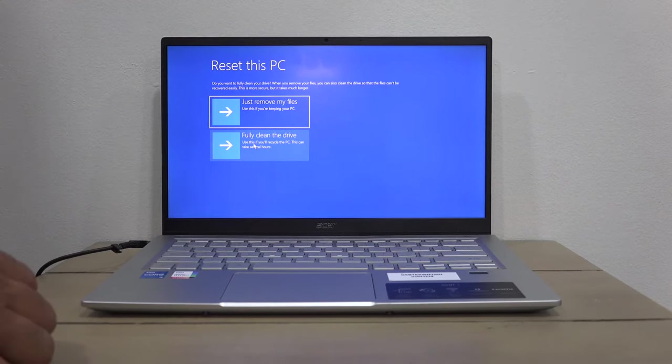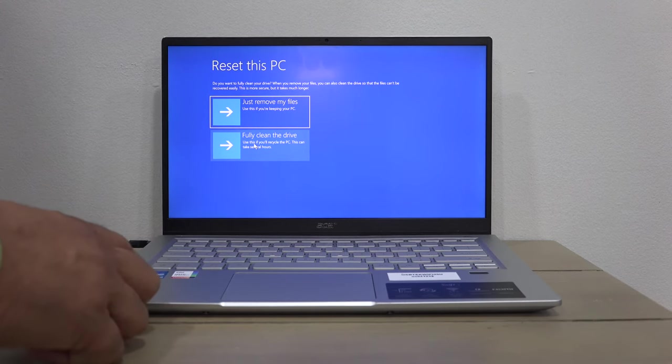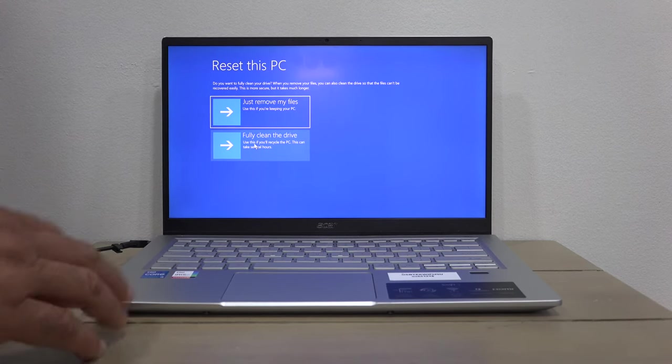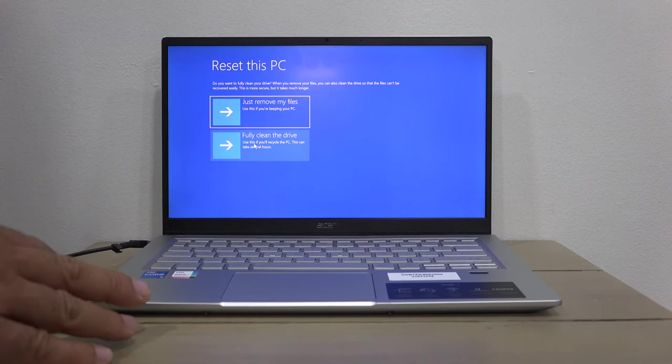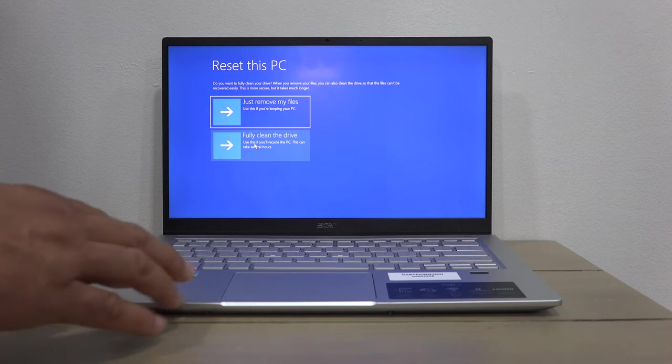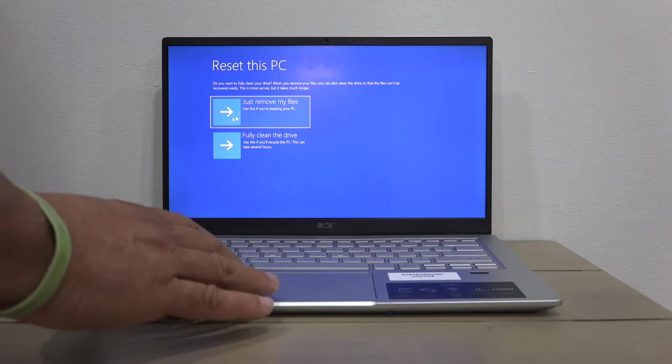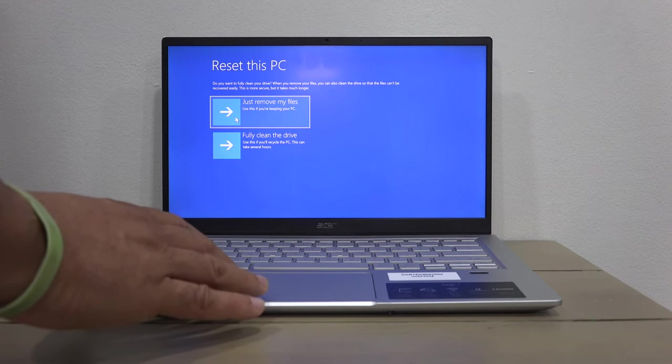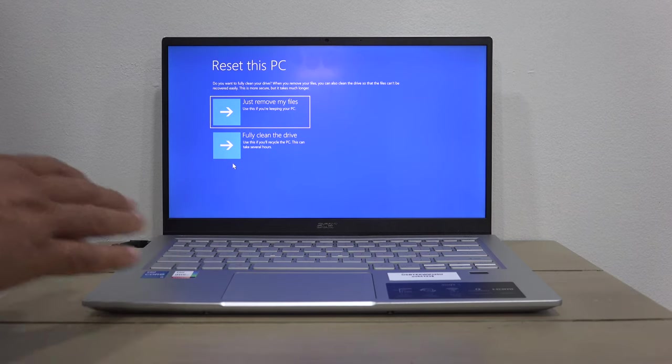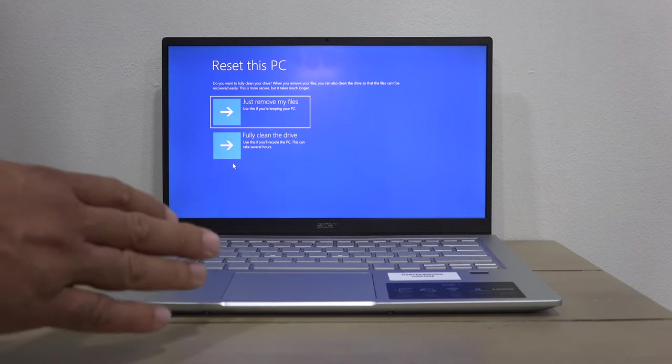Again, you're presented with two options. It's asking you to confirm the selections you made previously: do a fully clean or just remove your files. In my case, I've decided that I want my computer to be fully clean with everything removed, so I would choose this option.